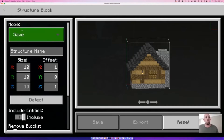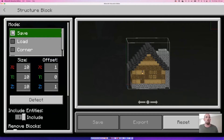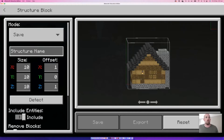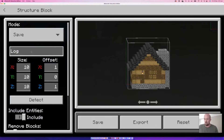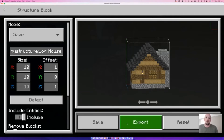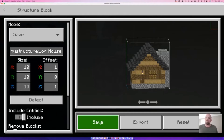Now I need to give it a name. Make sure the mode is set to Save — it seems to default there now, but it used to default to 3D Export, so double-check. I'll name it 'log house' and click Save. Save keeps it in the game's internal memory; Export is for moving a structure from one world to another — there's a separate video linked in the description for that.